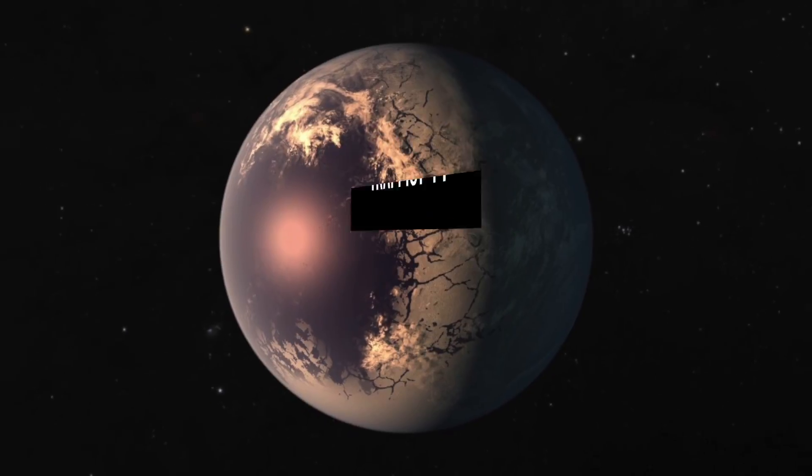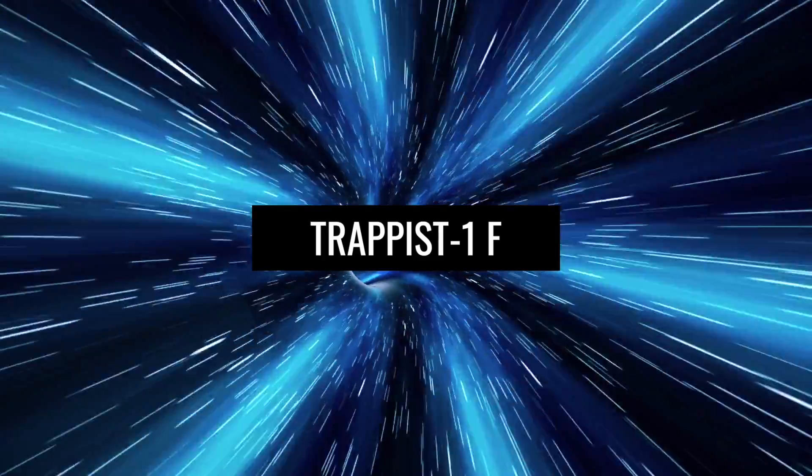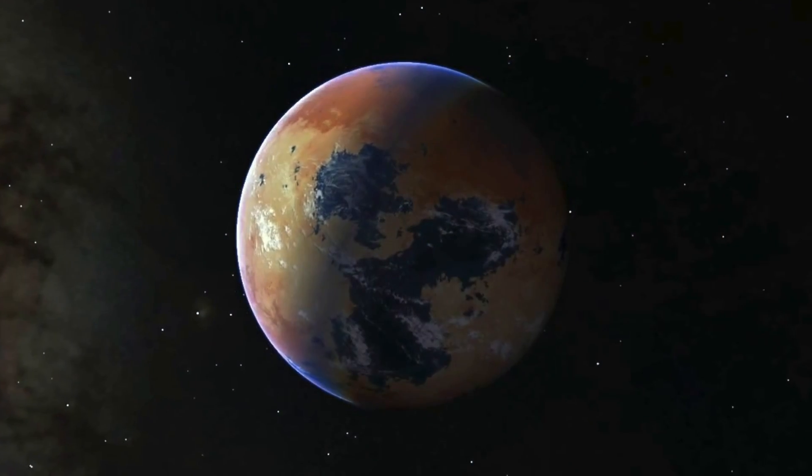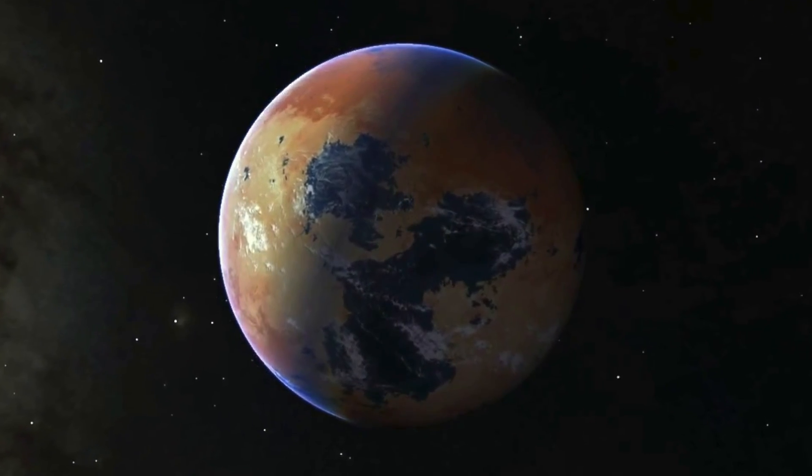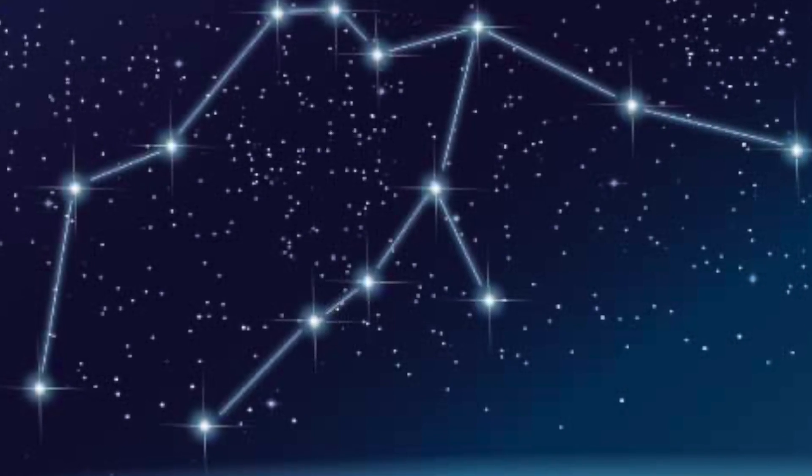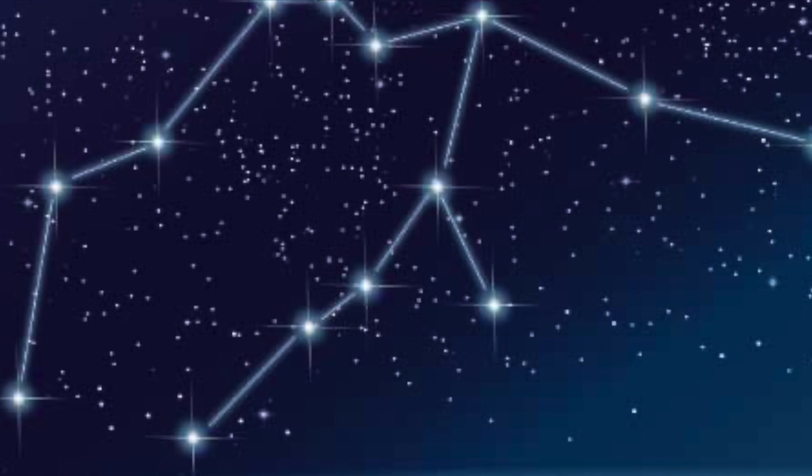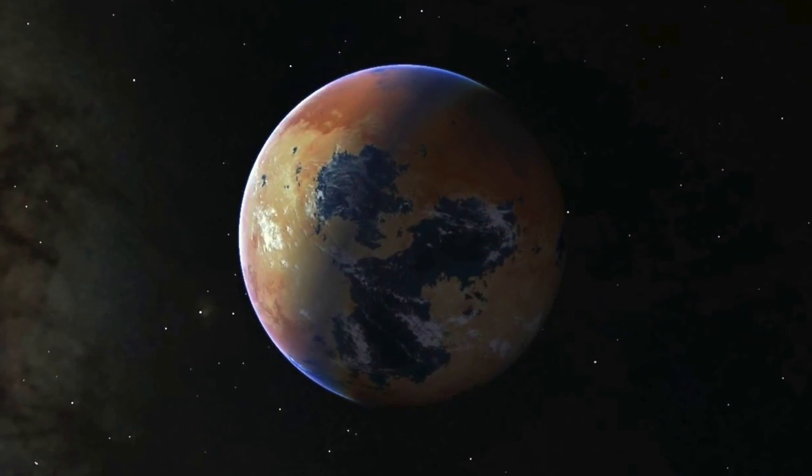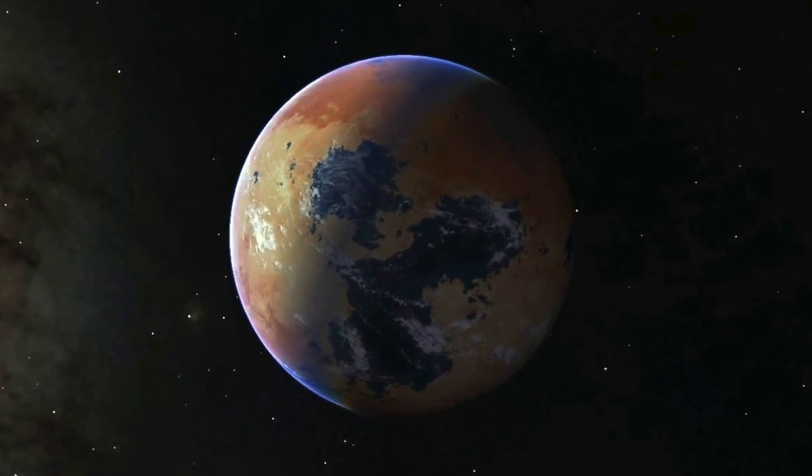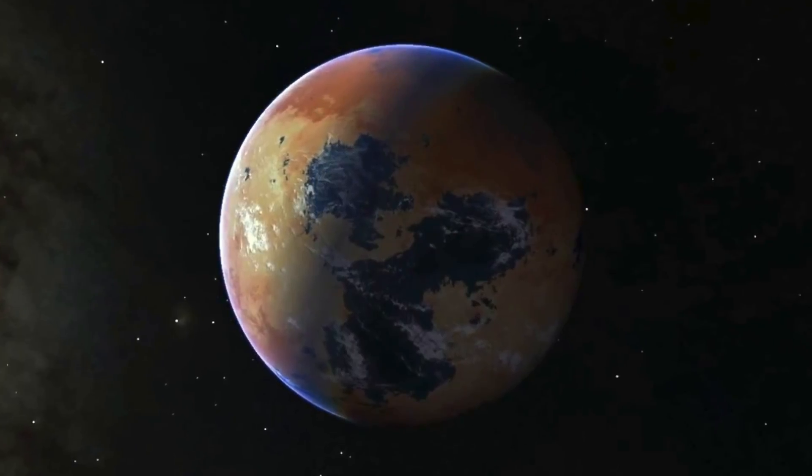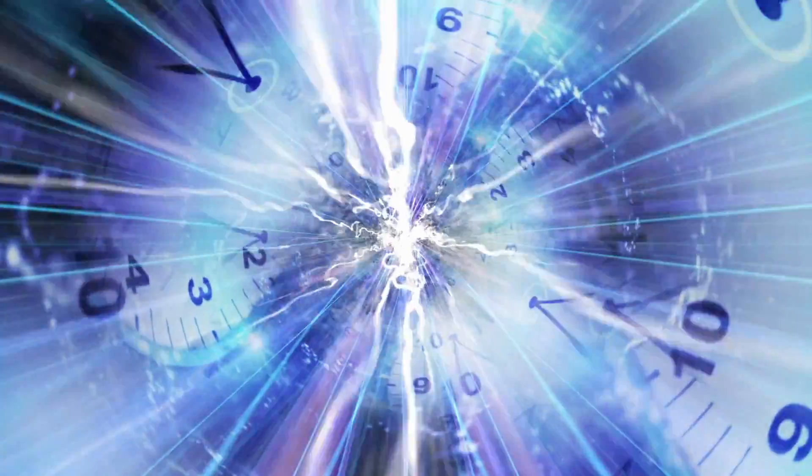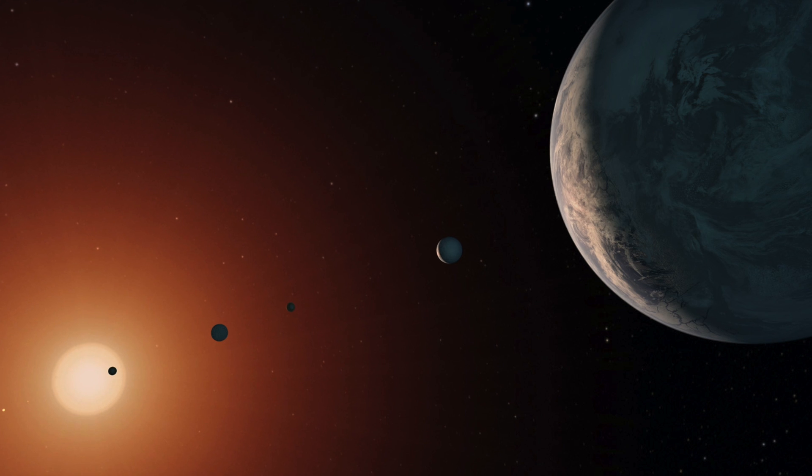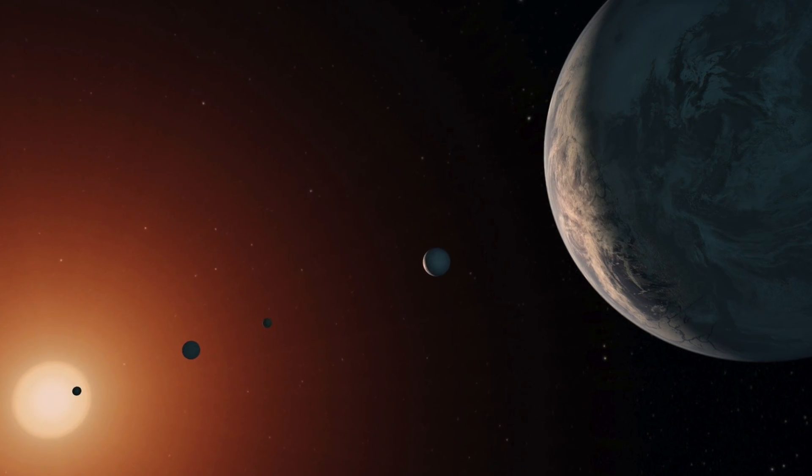TRAPPIST-1f. Only 41 light-years away from us is the exoplanet TRAPPIST-1f. It was discovered in 2017 in the constellation of Aquarius. The planet is a bit larger than Earth, but weighs only 0.68 Earth masses. It takes only nine days to orbit its star. So the years on TRAPPIST-1f are of short duration.